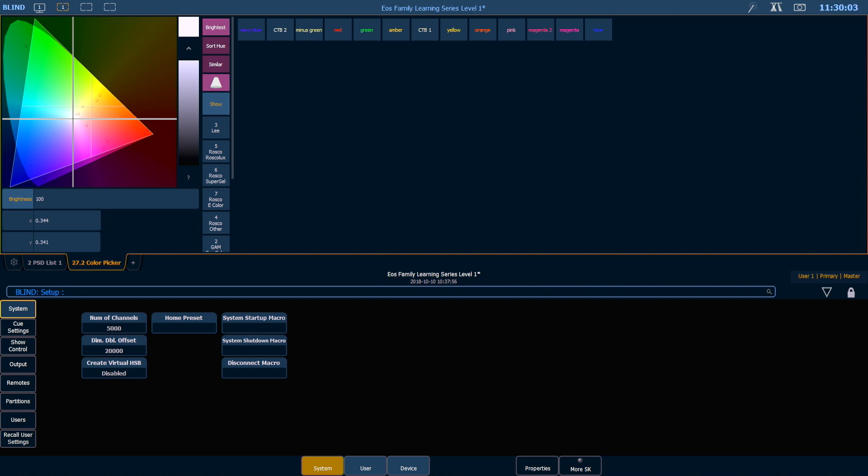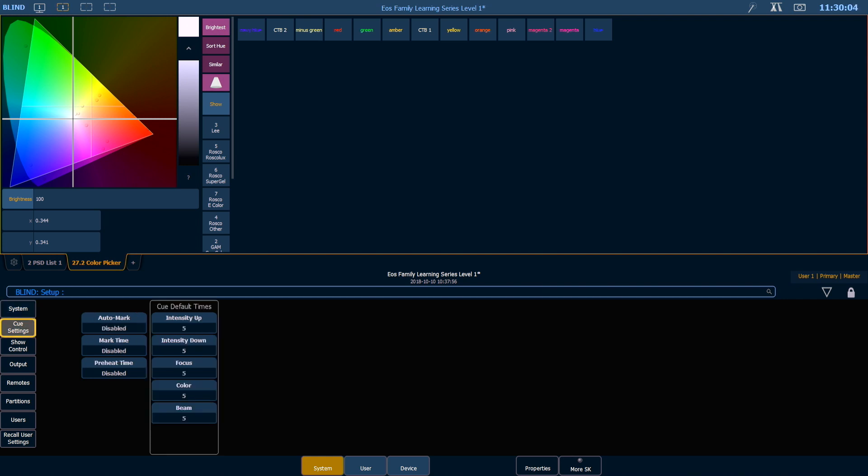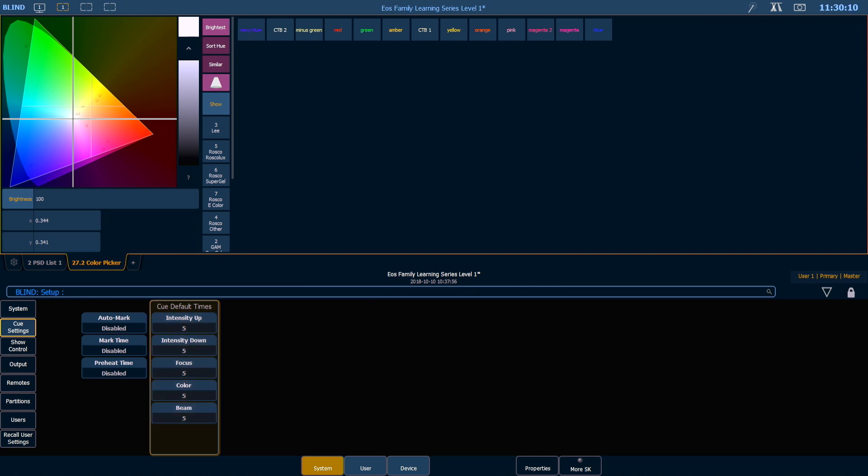If we go into our cue settings area, one of the great things that you can change is your cue default times. So when you record a new cue, if you don't give it a time, it will default to five. If you want to change that, you can.